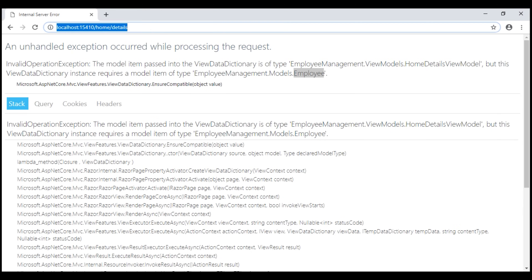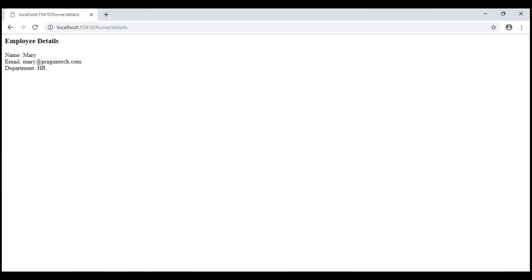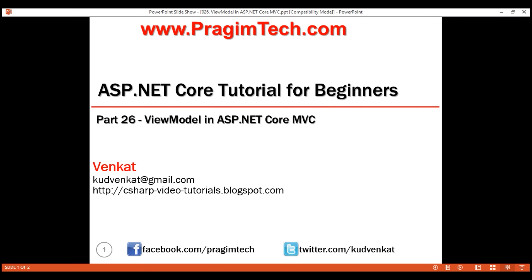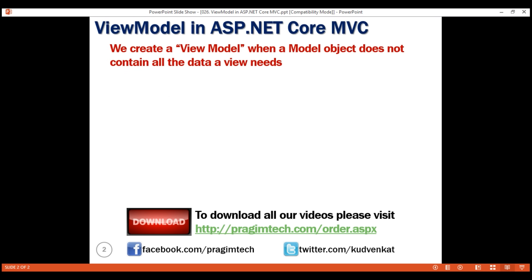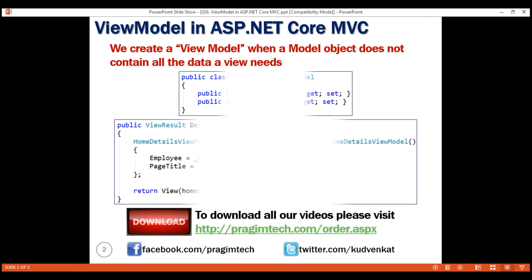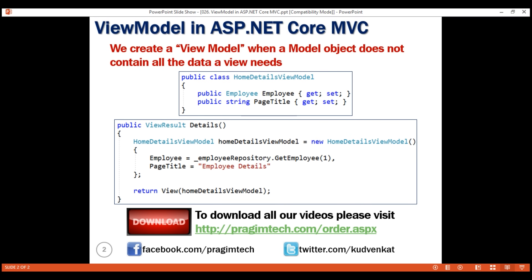Notice we see both the page title and employee details as expected. We create a view model when a model object does not contain all the data a view needs. That's it in this video. Thank you for watching.